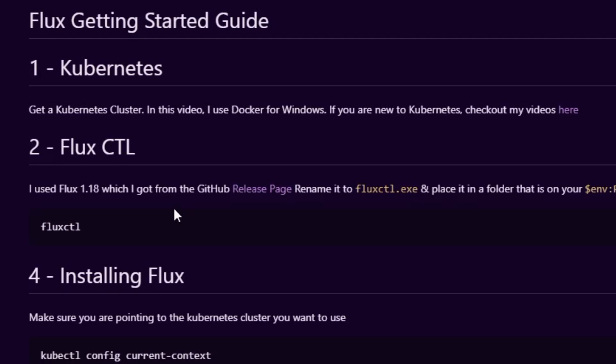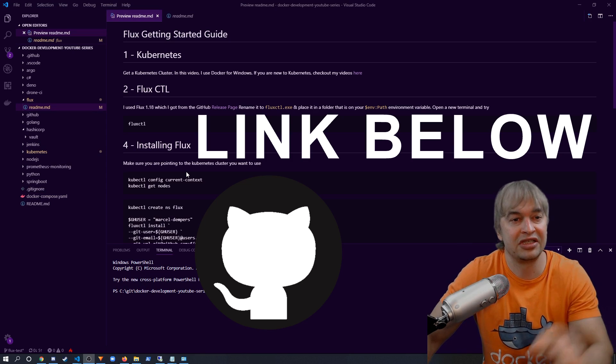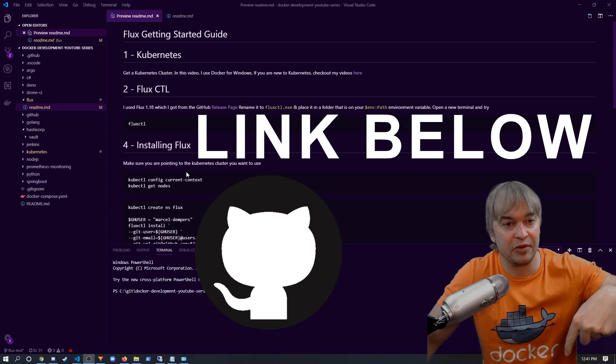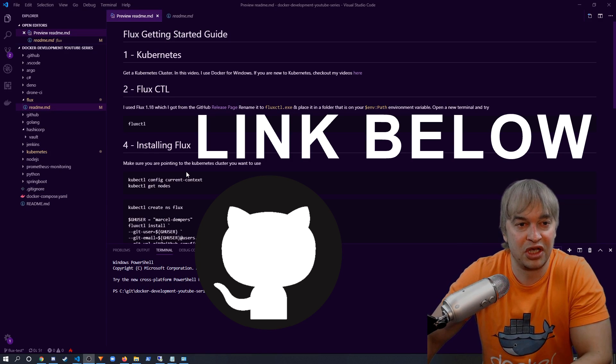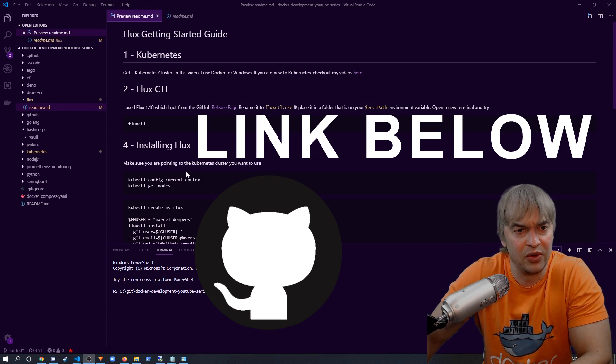Every step is documented so you can precisely follow along. Check the link down below to the source code so you can follow along.